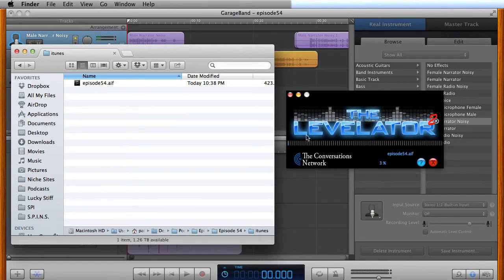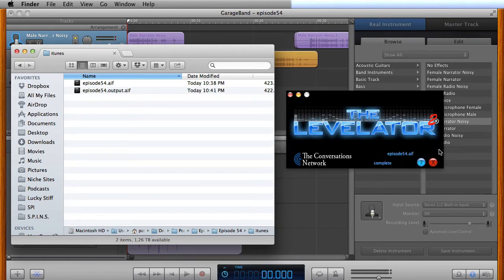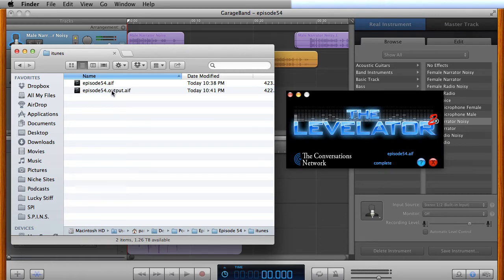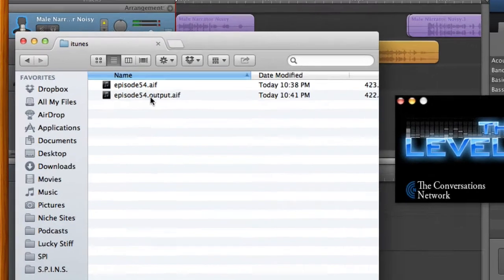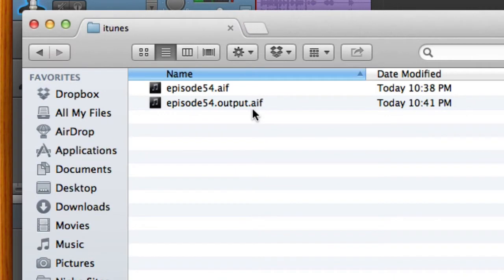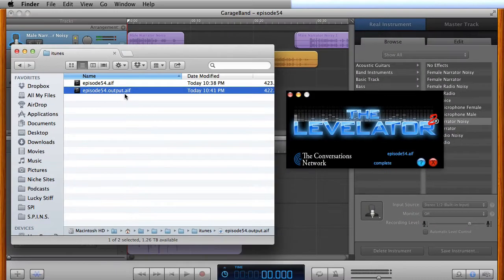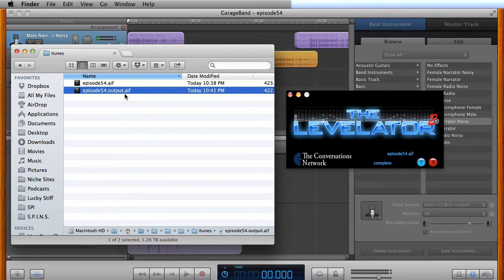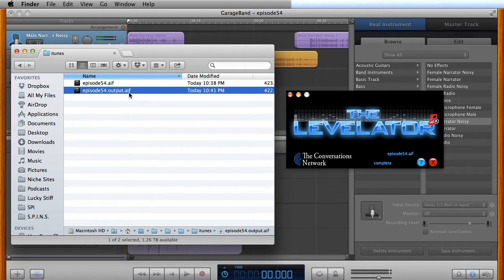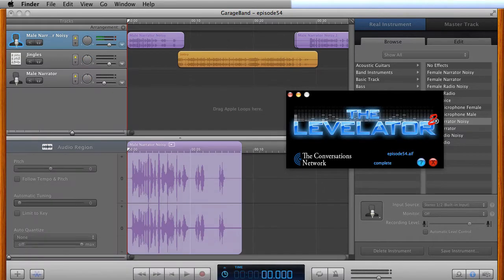I'm just going to simply take this AIFF file and drag it and drop it into the Levelator. See little things moving around, and this little bar is going to go all the way up to 100%. Okay, now we're done. As you can see, it added a second file here with .output.aif. And that means that's the one that comes out of the tool. And that's the one you want to use when you then convert to an MP3 file.